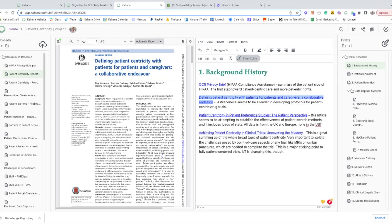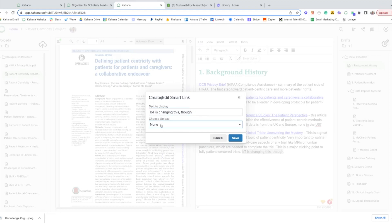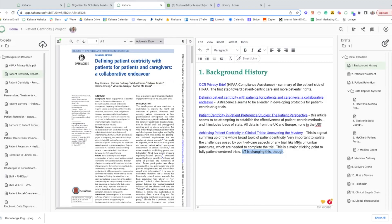If you want to create a Smart Link, that is super easy as well. All you have to do is highlight the text you want to create the link to, click the Smart Link button right here, and then you'll have this menu where it says choose upload. Click the upload you want, hit save, and you're done. Now there's a link. You won't have to remember where the information comes from ever again because it remembers it for you.